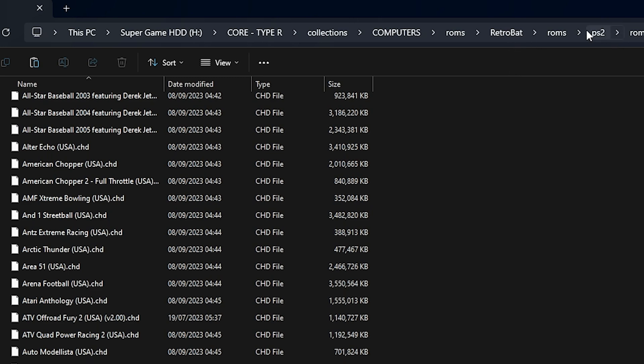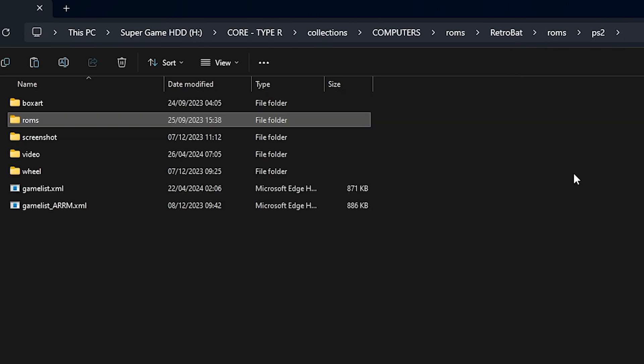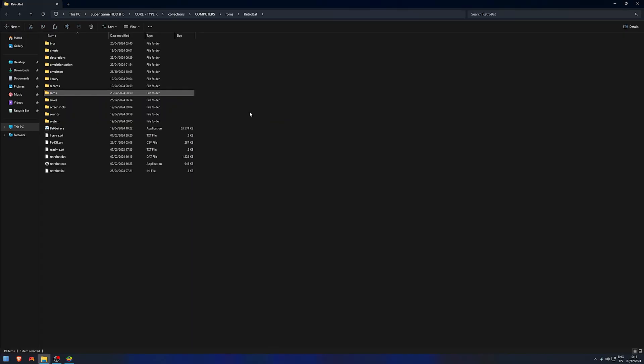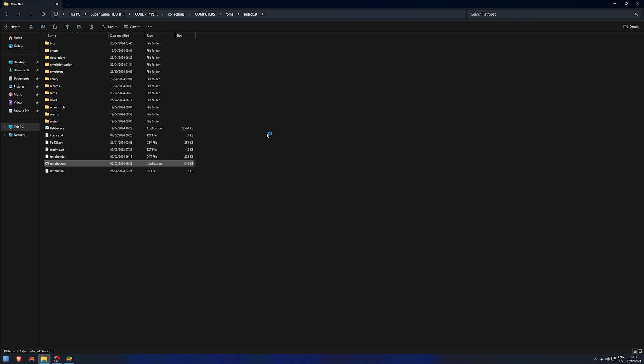Once you've done that, head back a bit—go back one, go back two—and right here at RetroBat, open up RetroBat. You'll notice the game is there, but we have no artwork, which I'll go through with you in a bit.